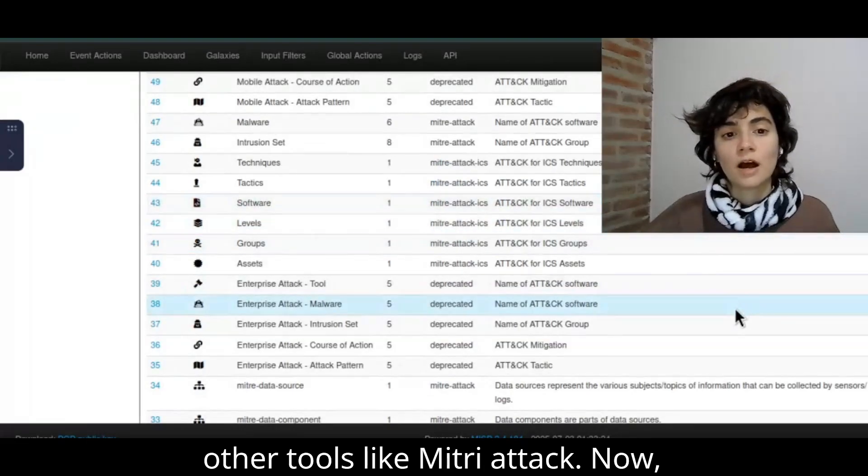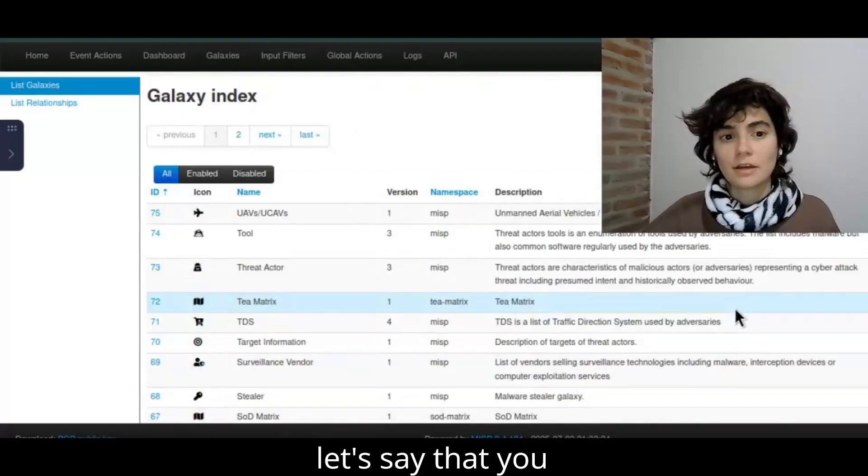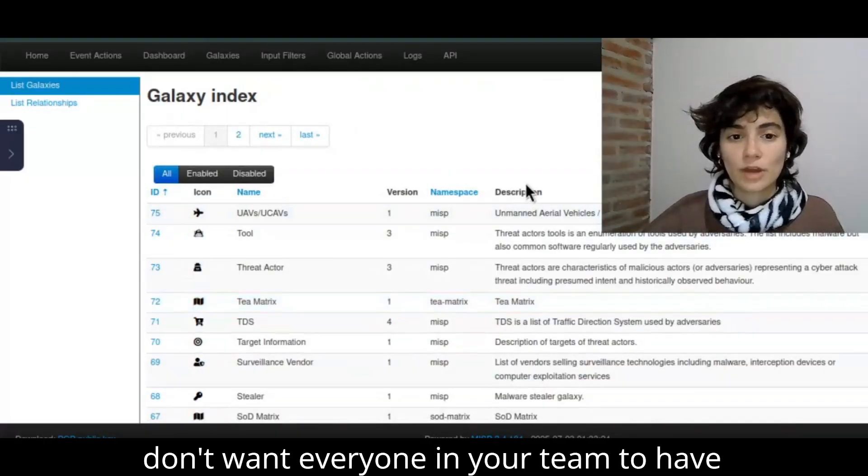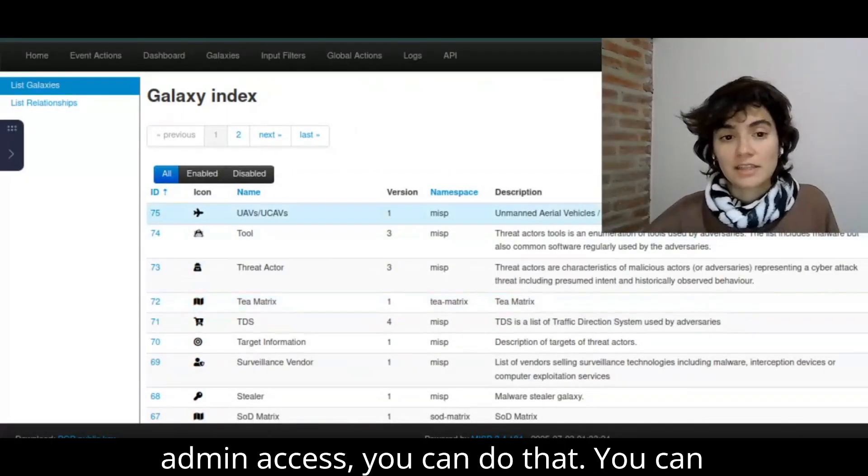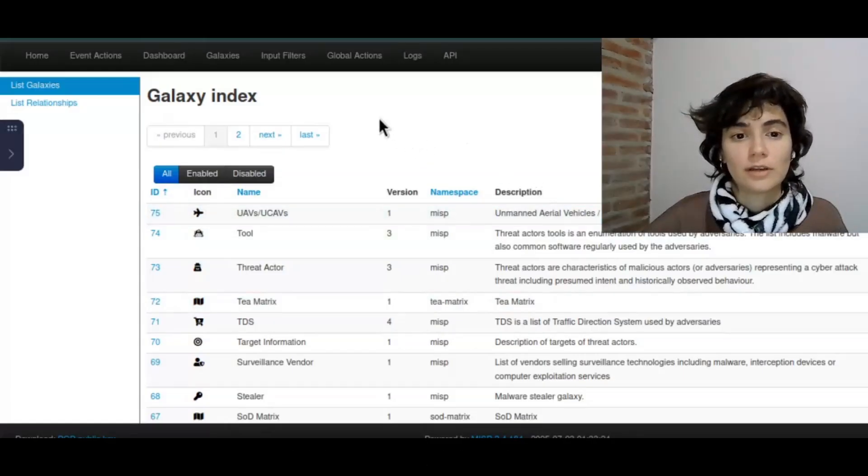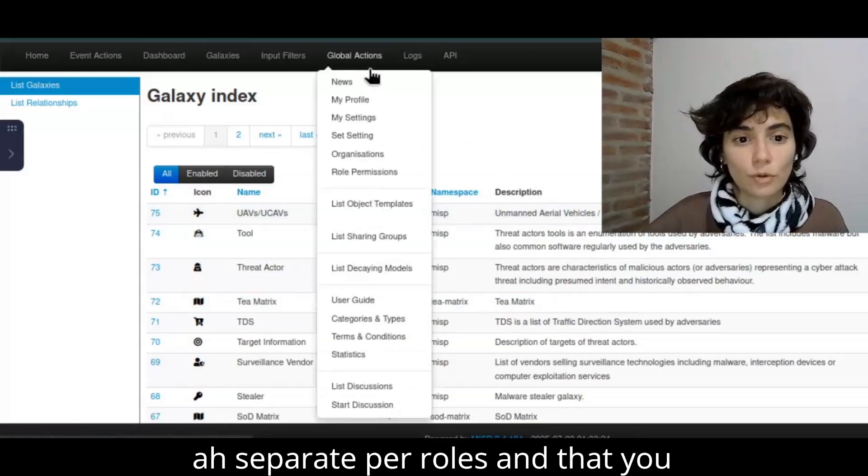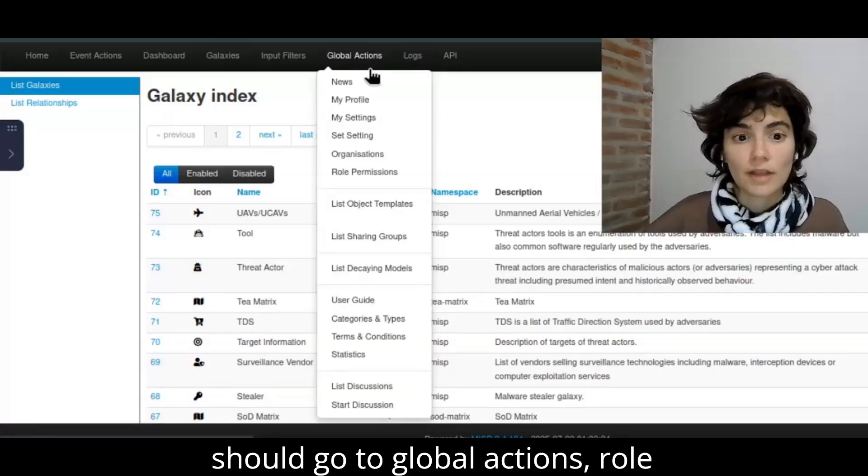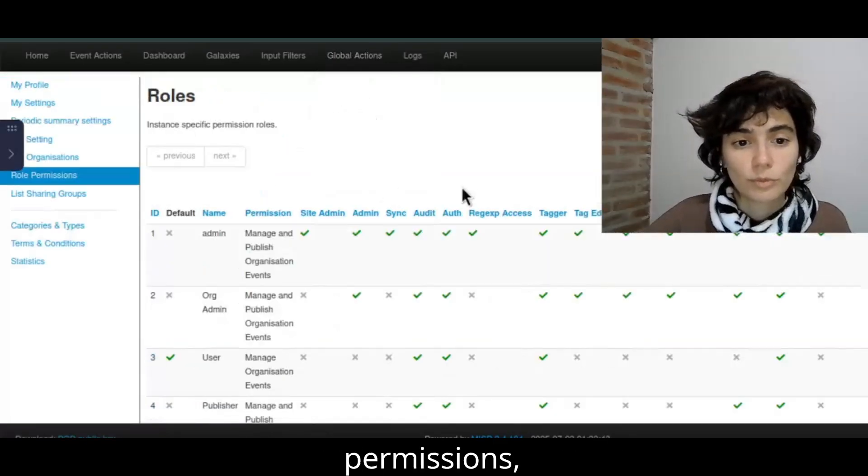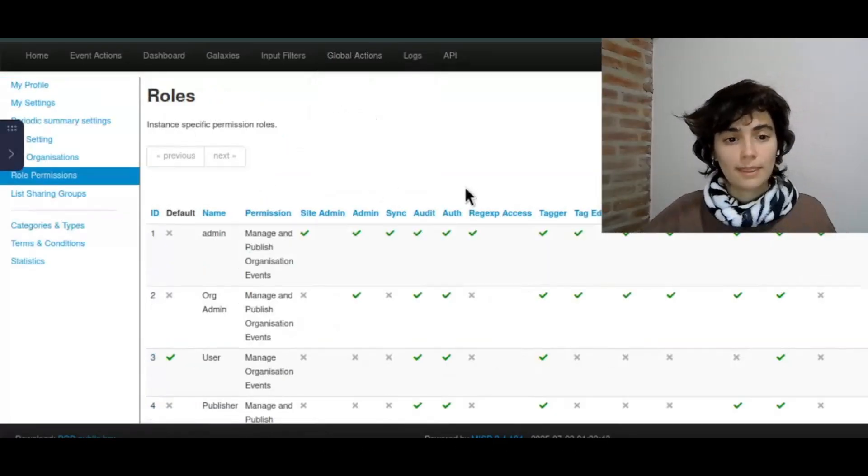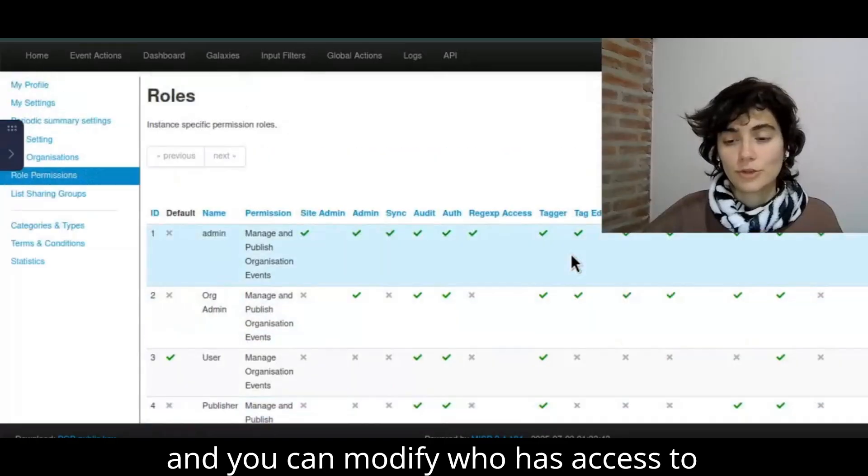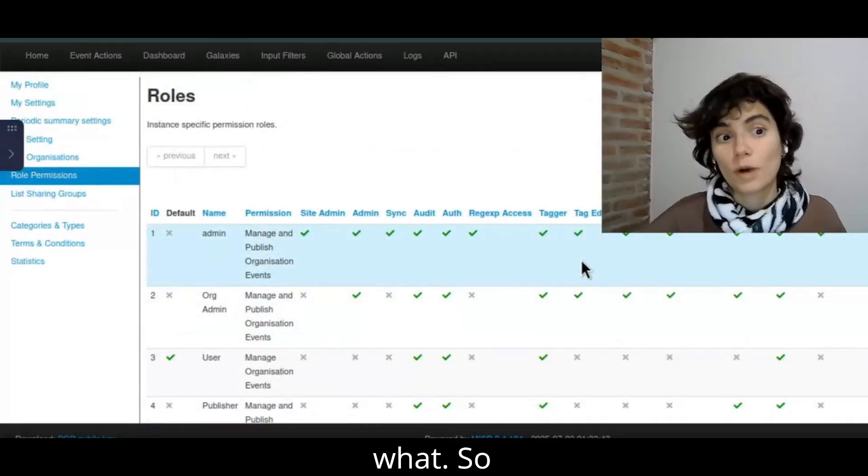Now, let's say that you don't want everyone in your team to have admin access. You can do that. You can separate by roles. And for that you should go to global actions, role permissions, and you can modify who has access to what.